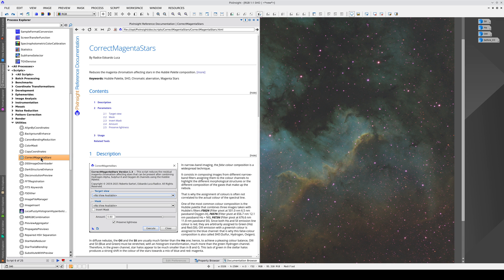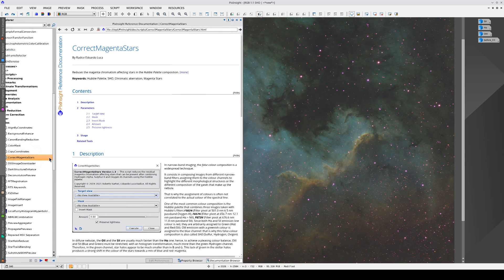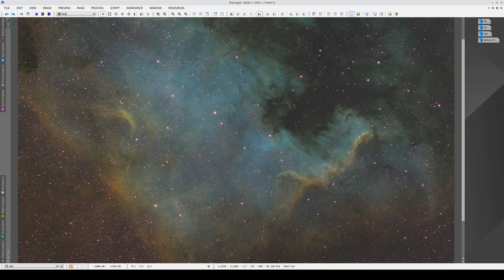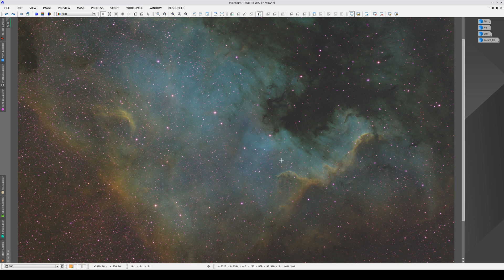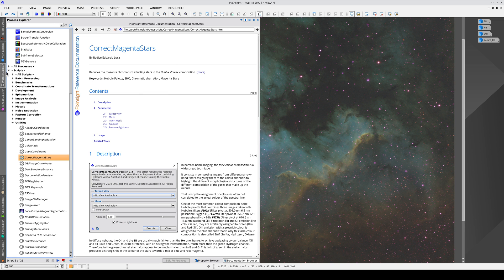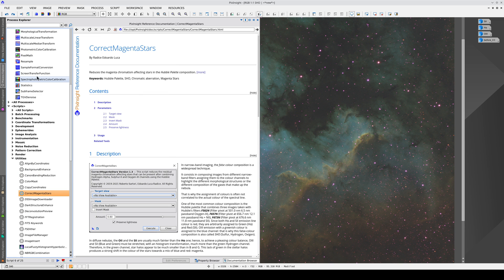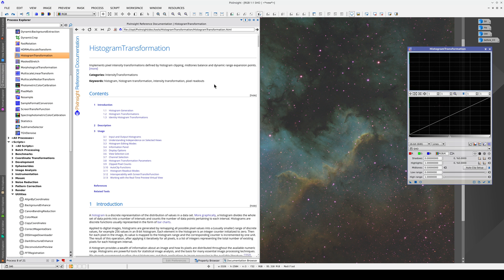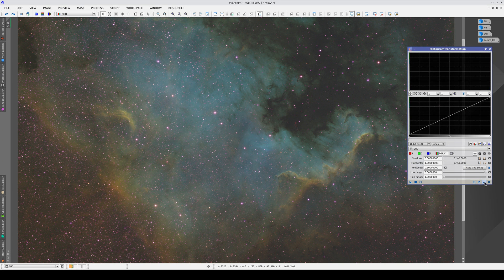The other option for controlling the magenta colored stars is to use the correct magenta stars script, which we find in the Utilities section of the Scripts category. This script needs a mask to select the stars, so the first thing we need to do is create that mask. There's a very simple method for creating a mask in this kind of image, but it only works once the image has been stretched. So let's open Histogram Transformation and stretch the image.